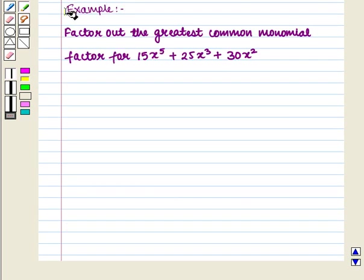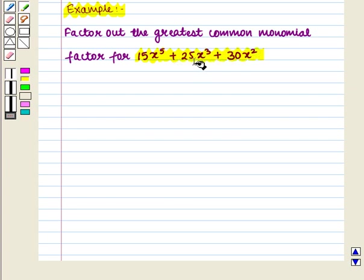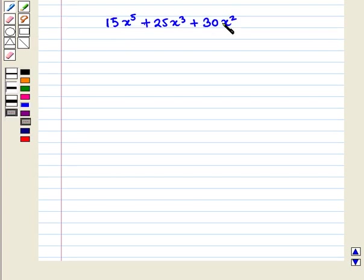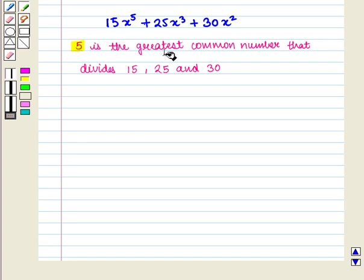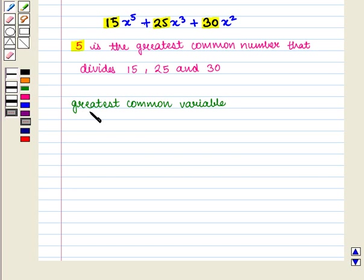Let us consider an example: factor out the greatest common monomial factor for 15x to the power 5 plus 25x cubed plus 30x squared. Let us first find the greatest common number that divides all three terms. Clearly, 5 is the greatest common factor that divides 15, 25, and 30. Now we find the greatest common variable factor by choosing the smallest exponent of the variable that occurs in all the terms.